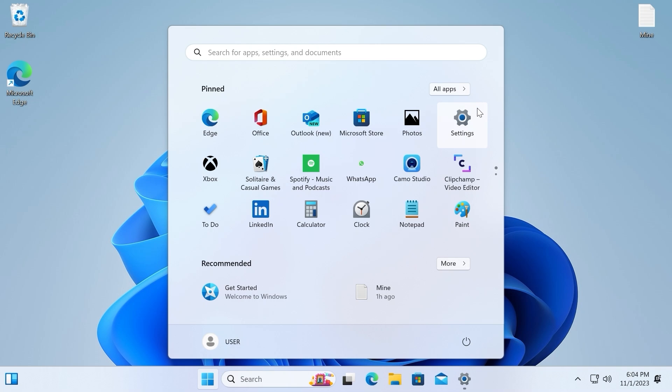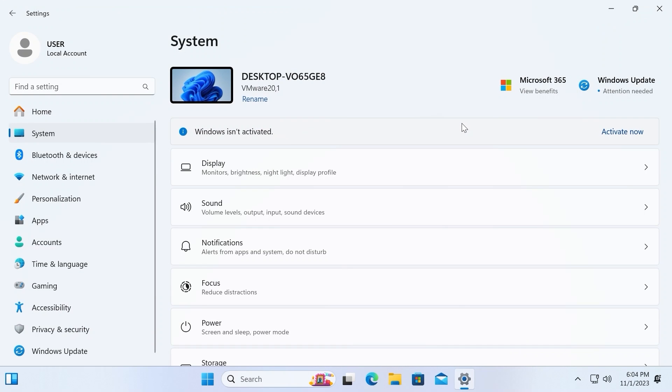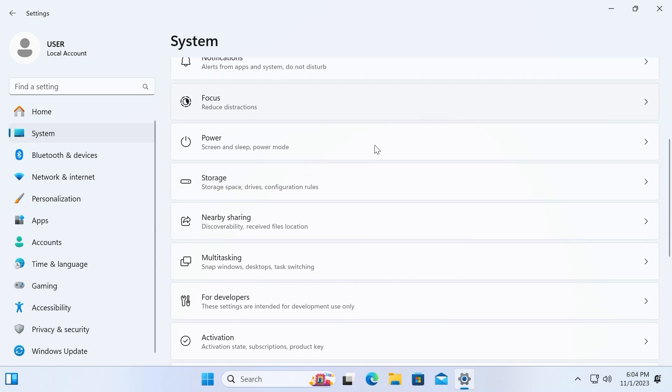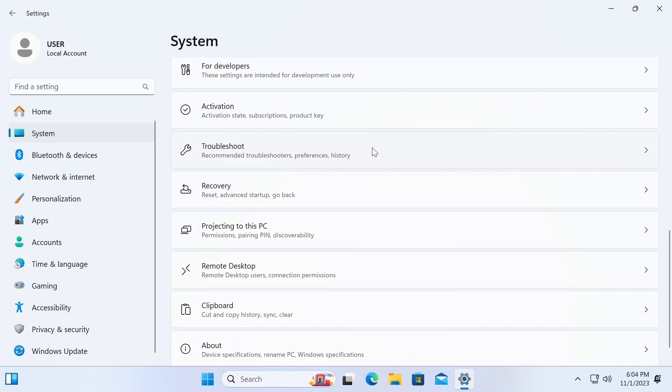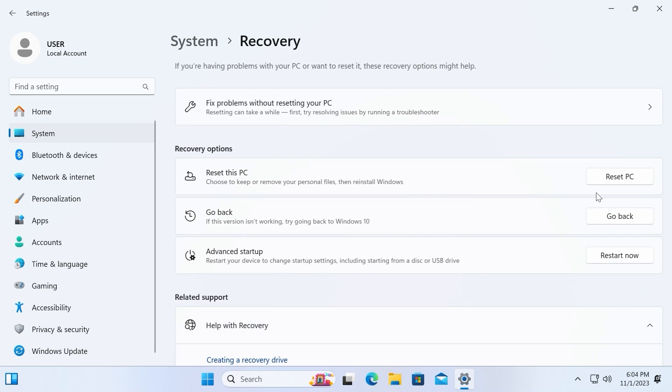Also, if you don't like Windows 11, you have an option to go back to Windows 10. And for this, you have only 10 days. To go back to Windows 10, you need to click on the system, then scroll down a little bit until you find a recovery option. Click here.